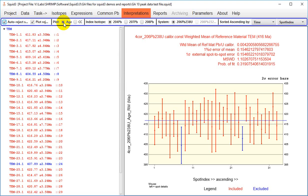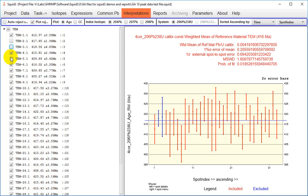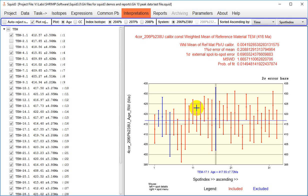Spots can be deselected manually or using this auto-reject checkbox up here. So if I deselect auto-reject, I can deselect individual analyses either using the checkboxes on the left or by selecting individual analyses on the diagram, right-clicking and toggling exclusion of the spot.